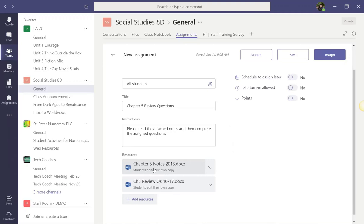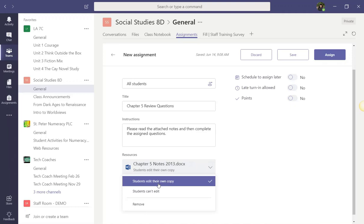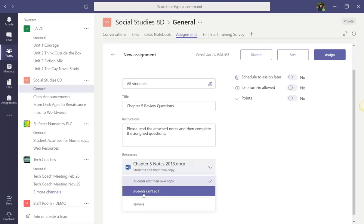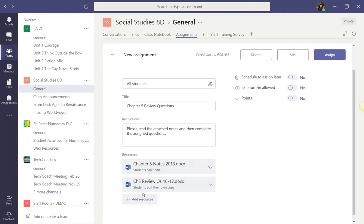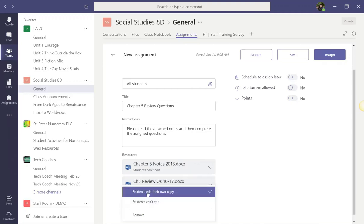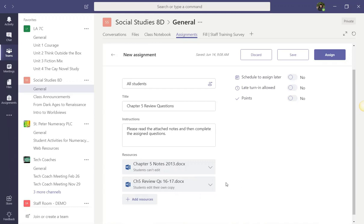Let's start here with the Chapter 5 notes. I can click on this drop-down arrow and change this permission to Students Can't Edit. I want to set it with Students Can't Edit because I only want them to be able to view this resource as they complete their work. With regards to the questions, however, I will click on the drop-down and I will select Students Edit Their Own Copy. By selecting this permission, when I post this assignment, teams will make a copy of this set of questions for each student receiving the assignment. Students will then be able to edit the document and answer their questions right on the copy they received.